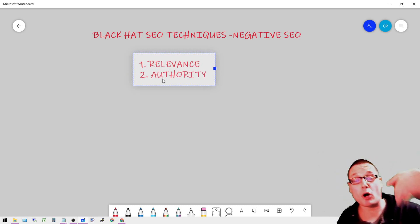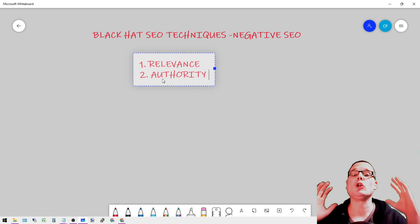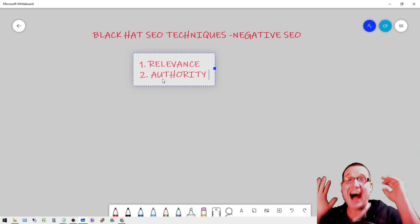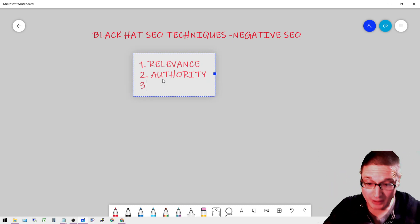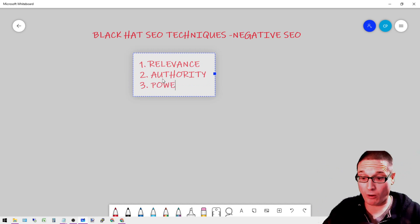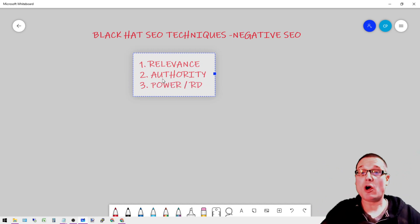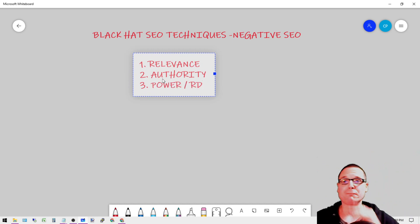We're looking for relevant, high authoritative, and we're looking for power - we're looking for referring domains.